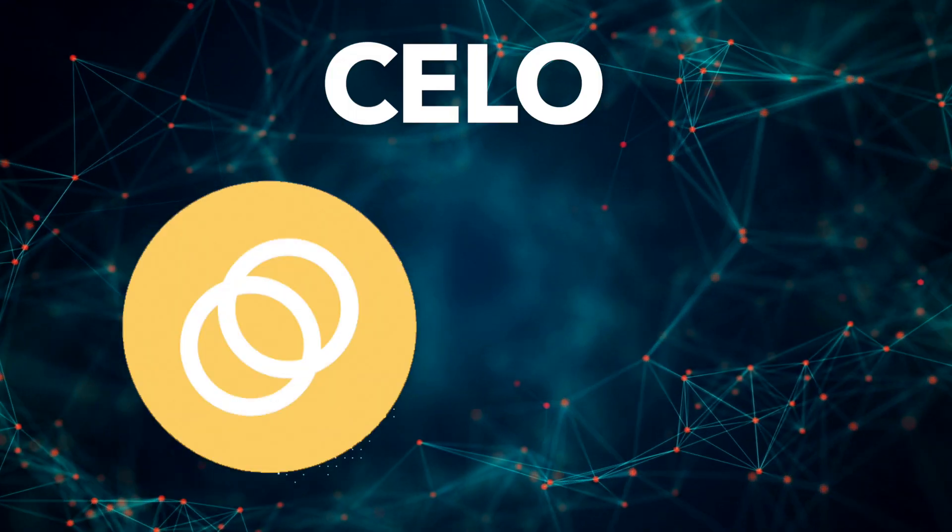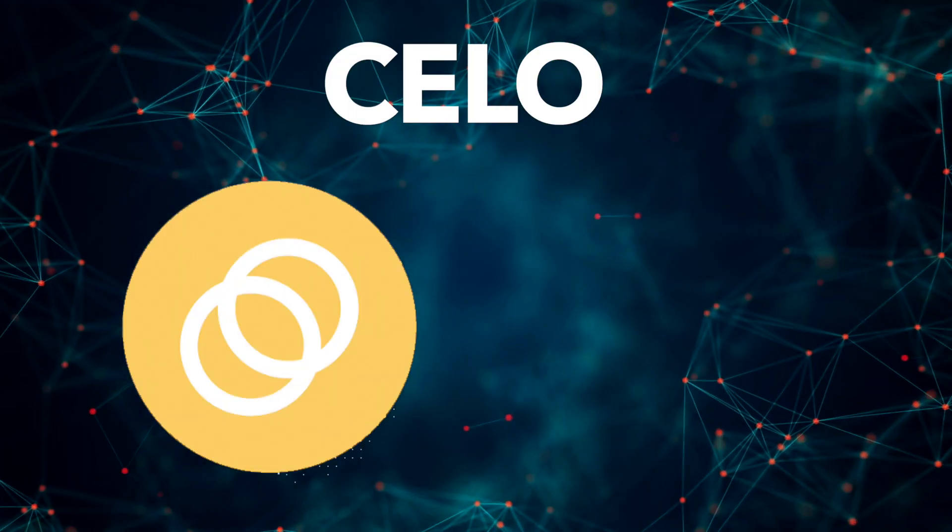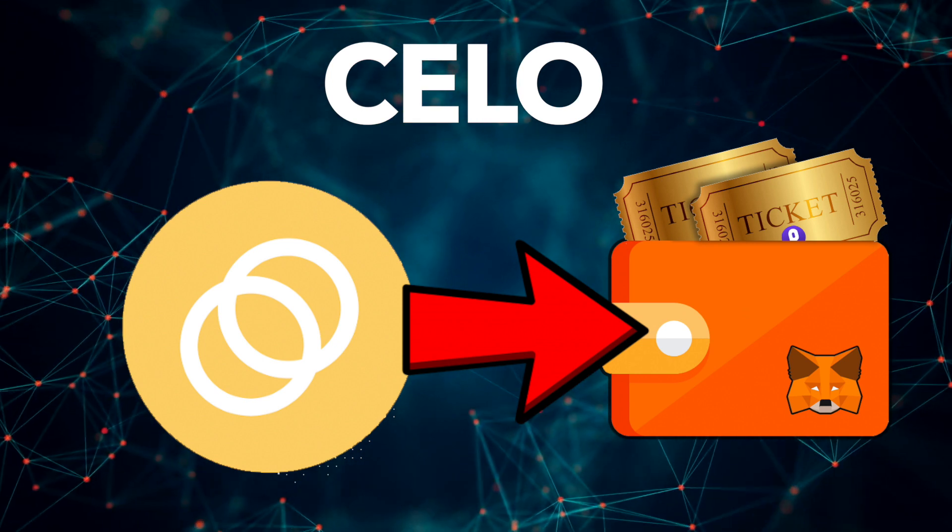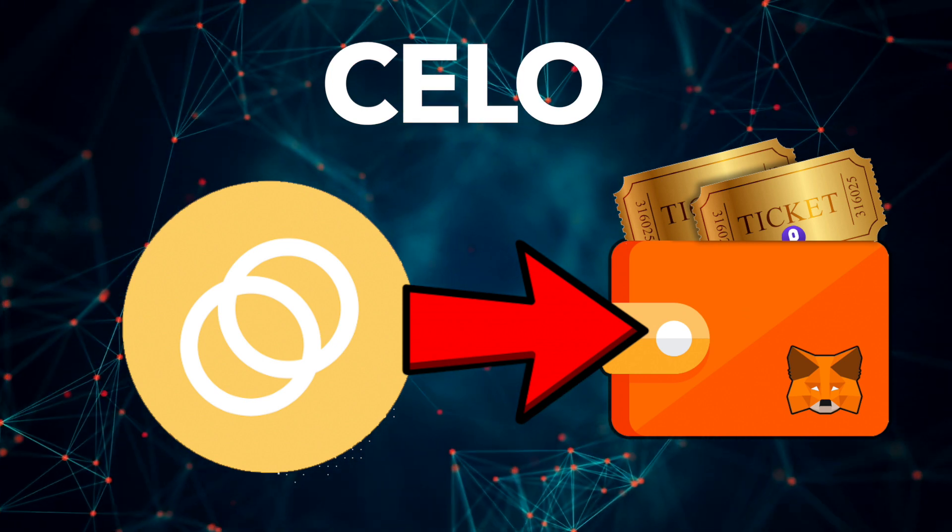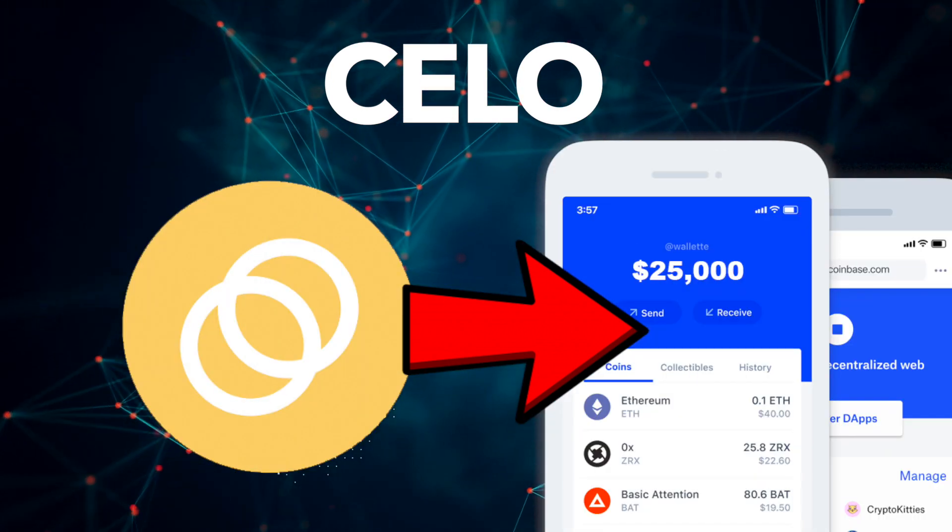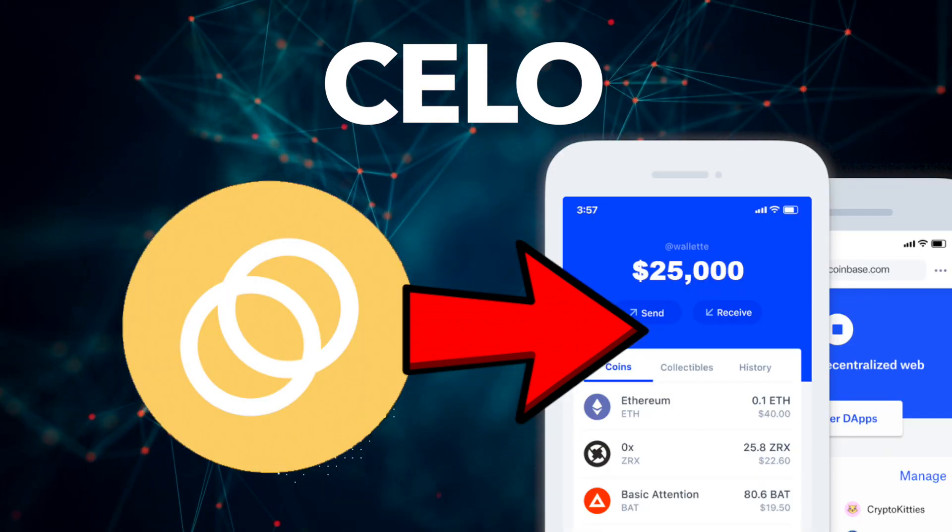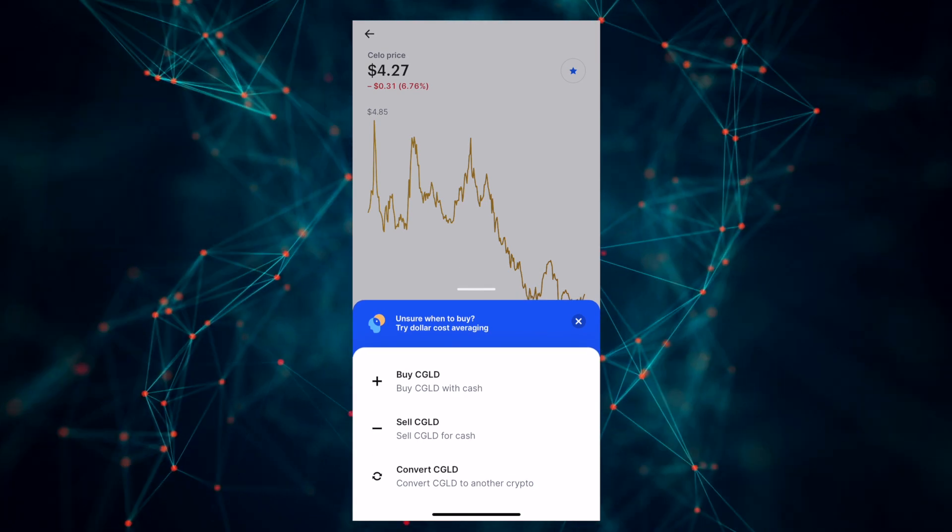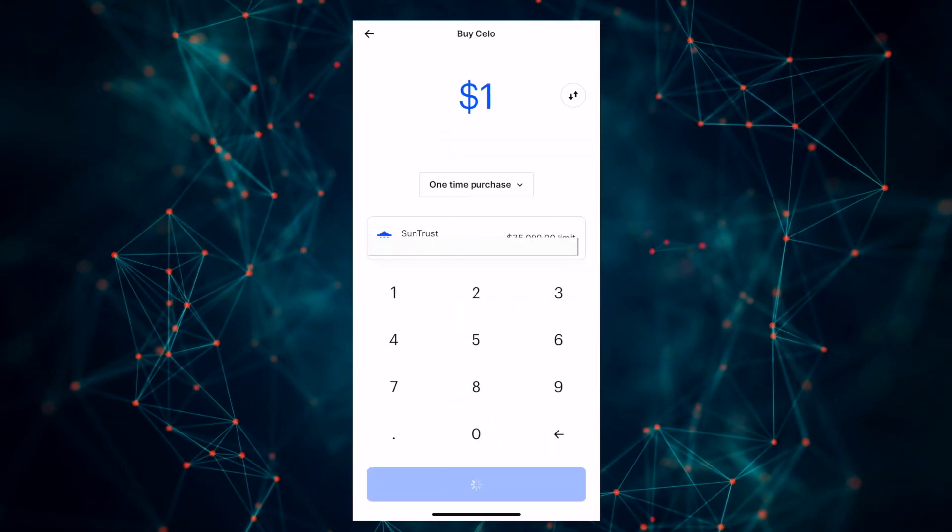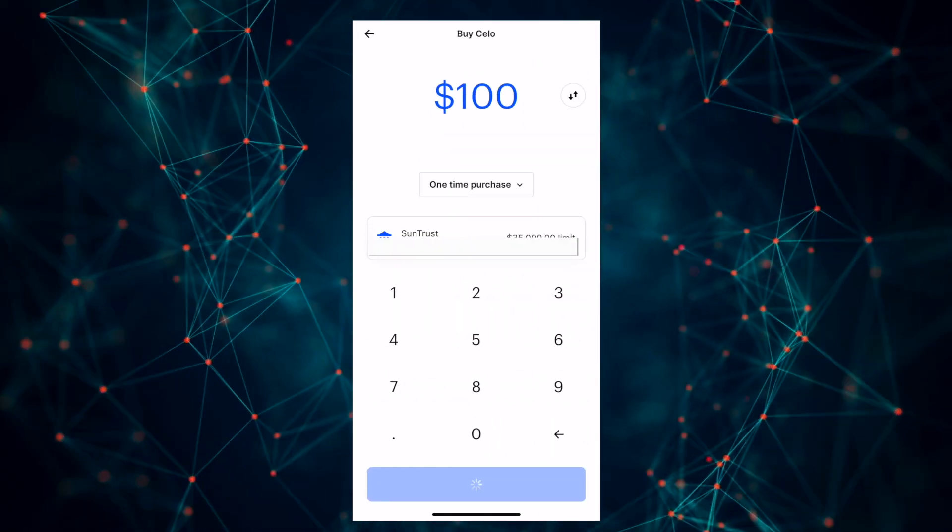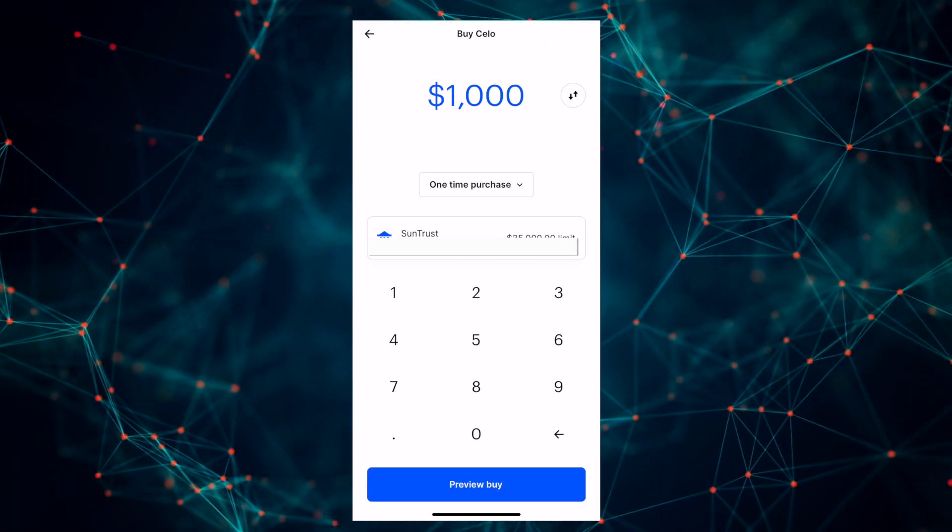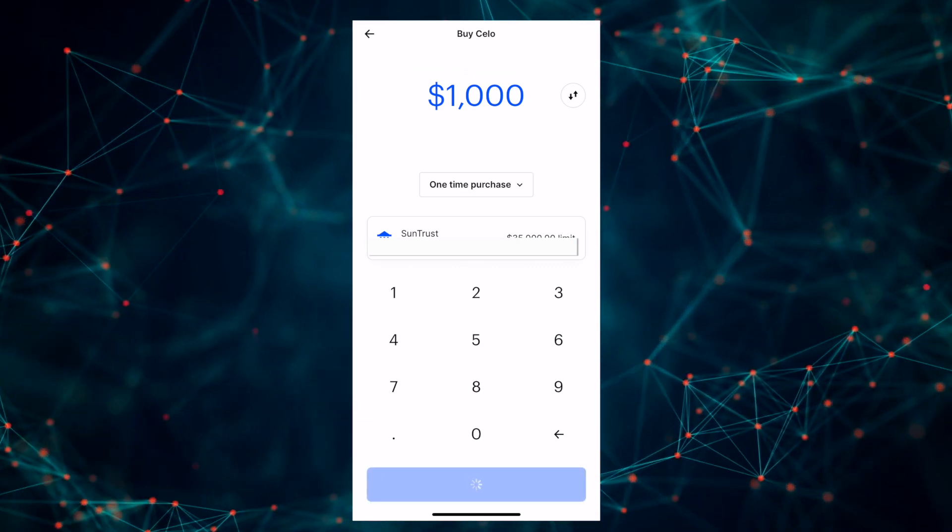The second thing we have to do, and we're almost done, is buy some Celo coins and send them to our newly created wallet. This asset is available on exchanges like Coinbase, Coinbase Pro, Binance and so on. Go wherever you buy your crypto from and grab Celo. I'm going to use the Coinbase app.